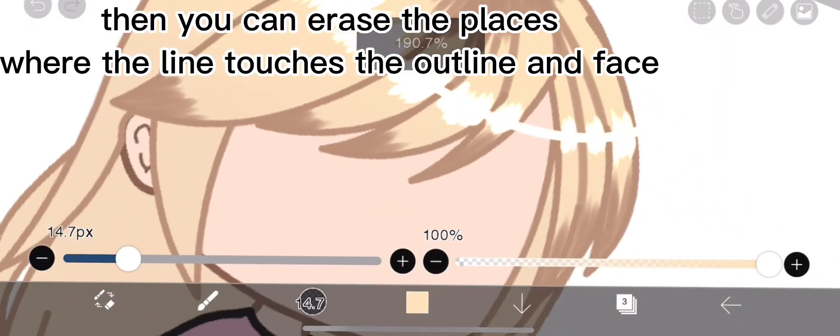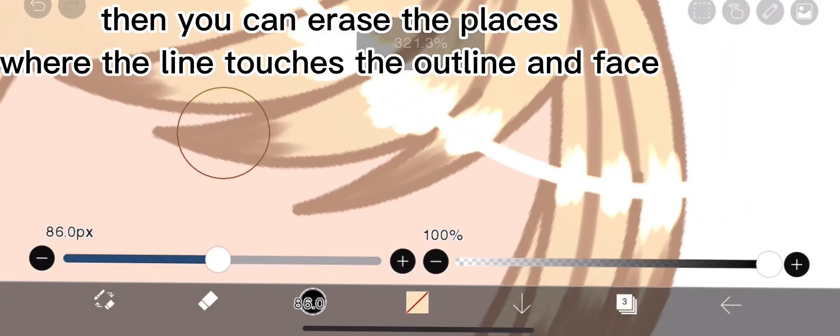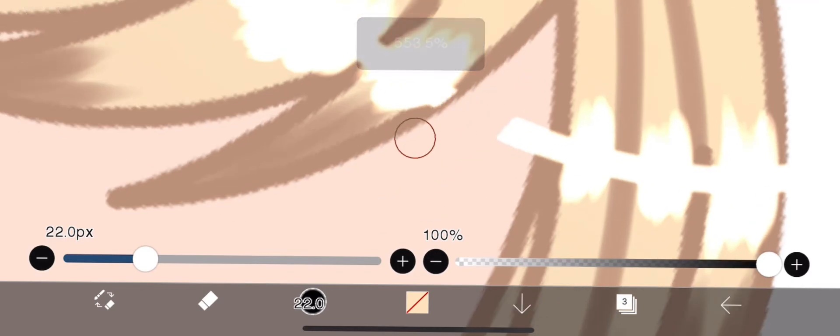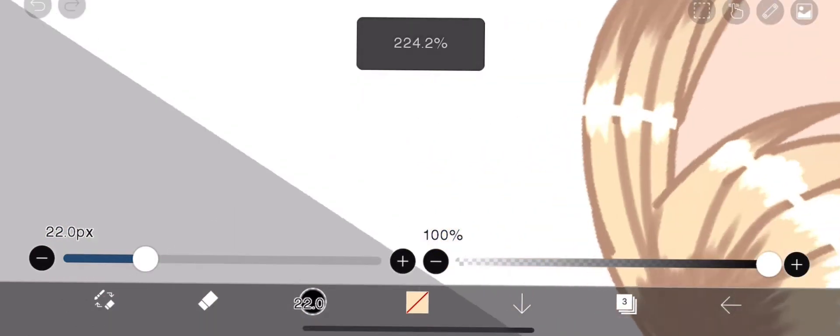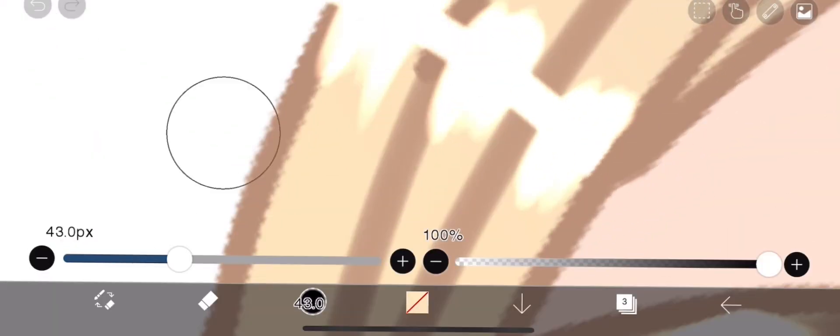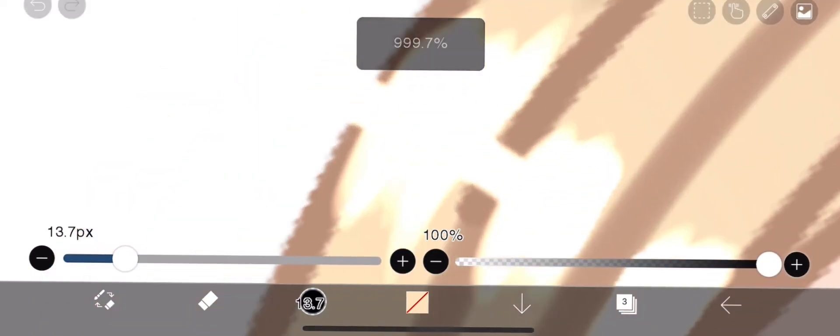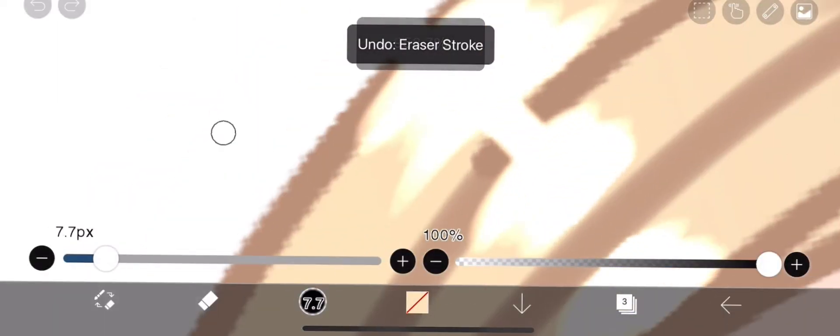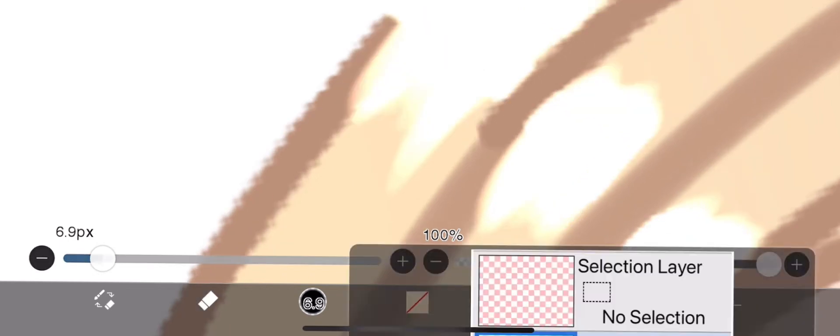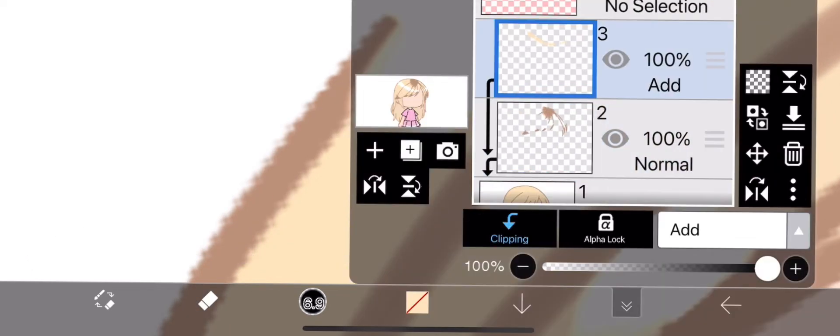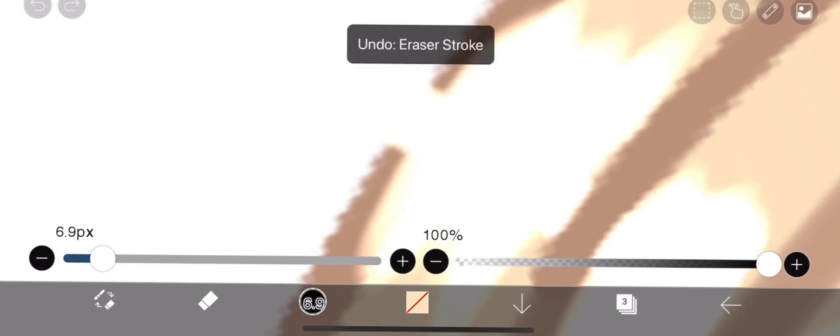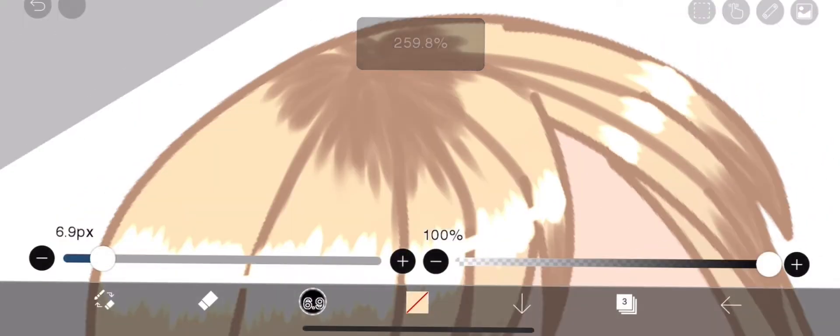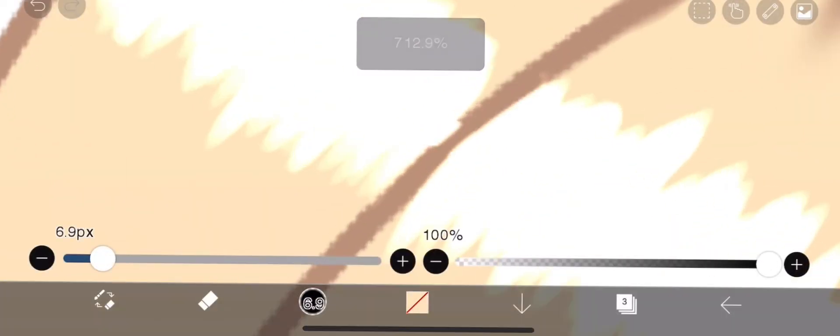Then you can erase the places where the line touches the outline and face. Here we go.